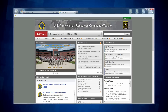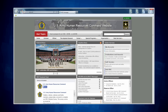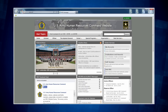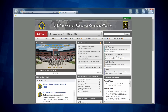In order to begin using the HRC Evaluation Entry System, also referred to as EES, you must first go to the Evaluation Entry System webpage found at https://evaluations.hrc.army.mil and login using your CAC card. EES can also be found by going to the HRC homepage, then clicking on Self Service, then clicking on the icon that says EES.